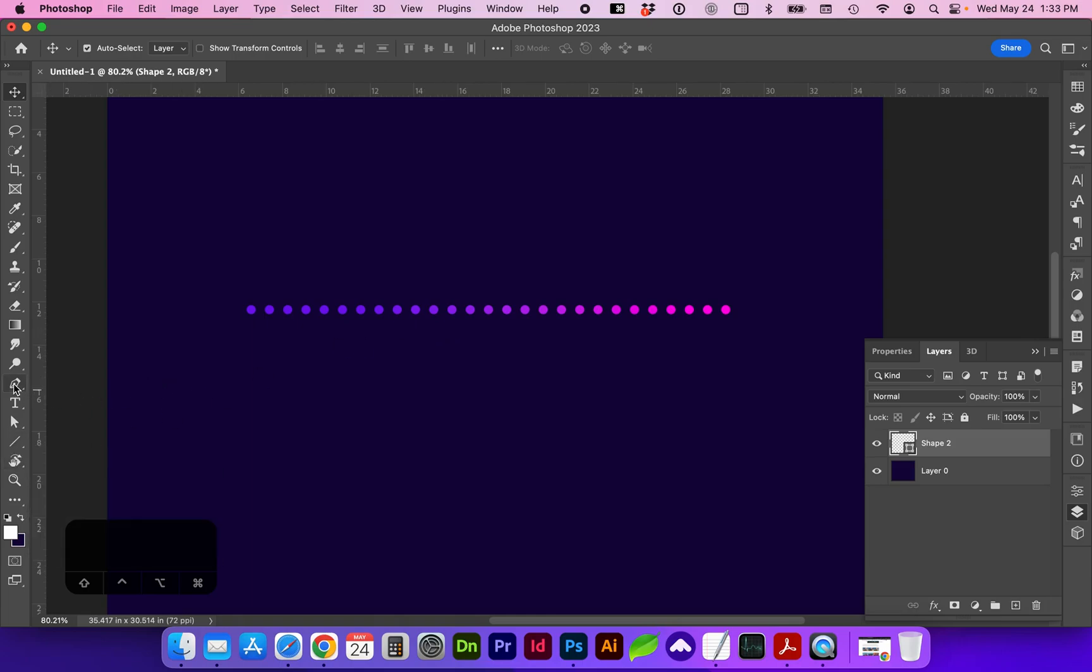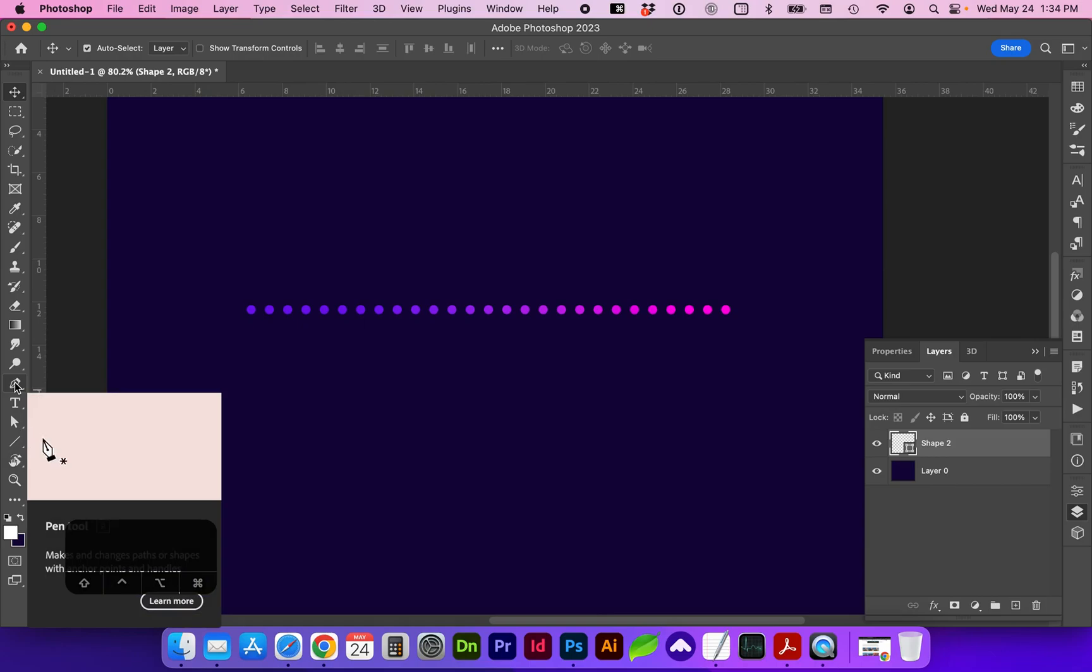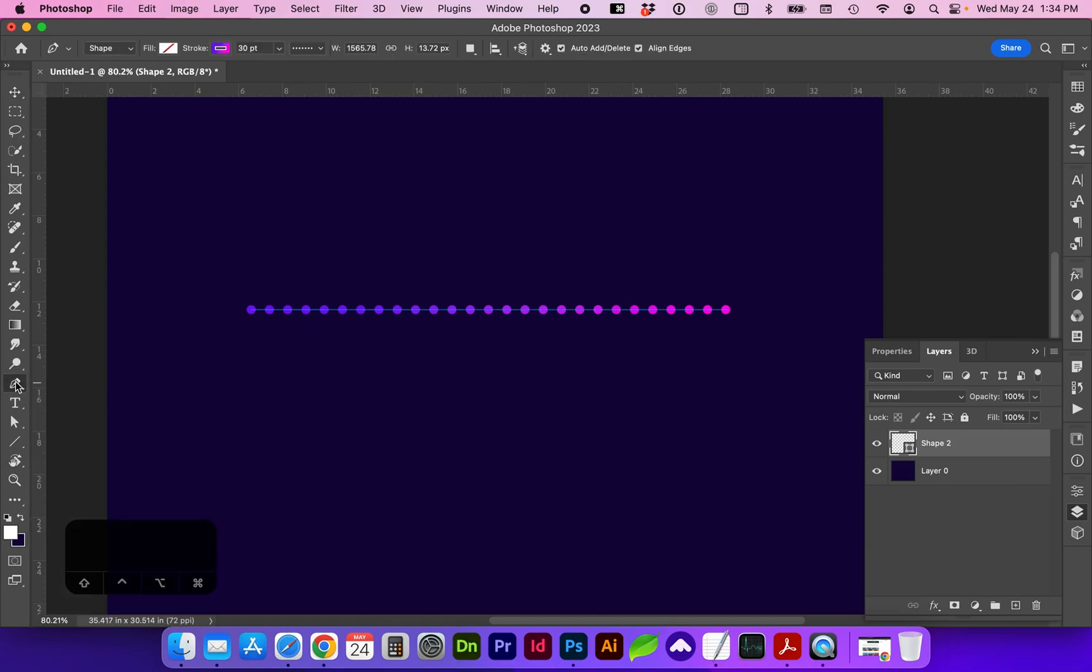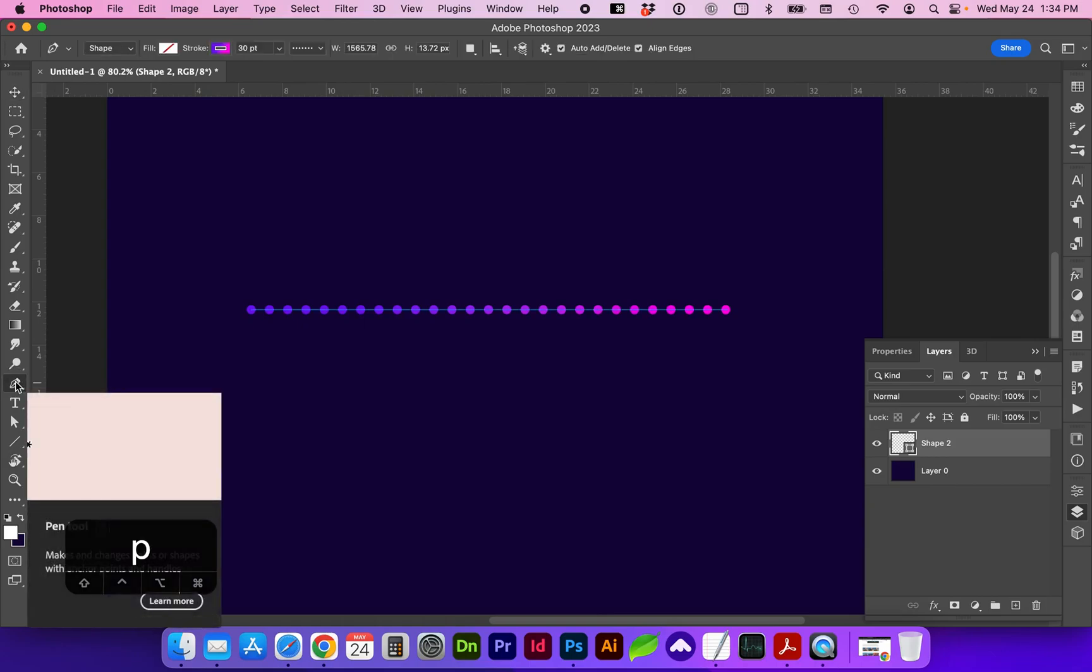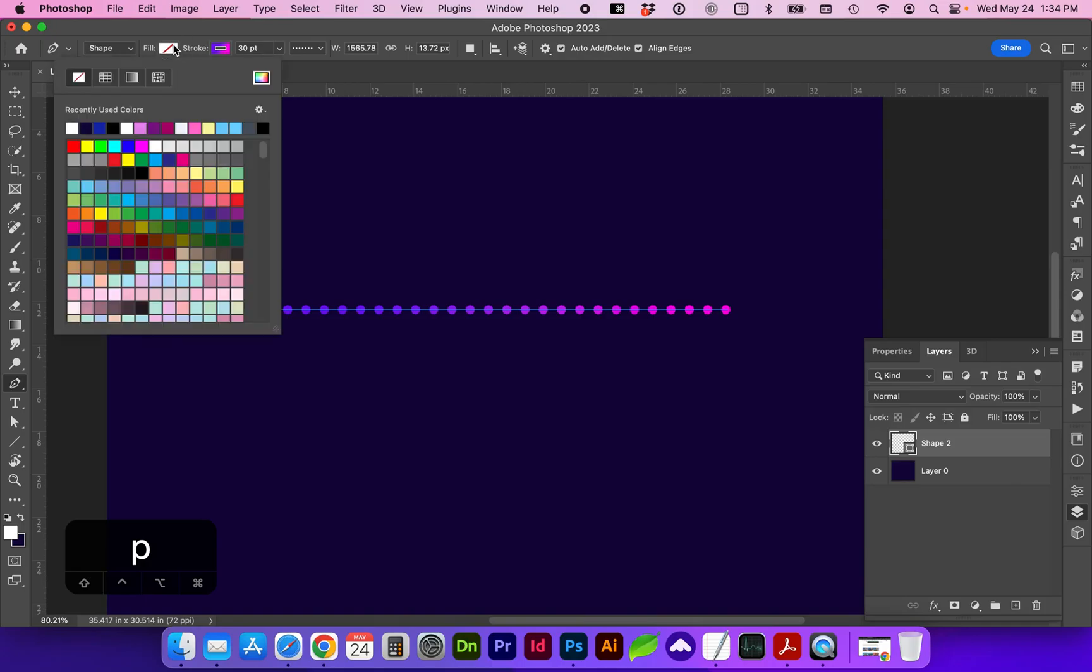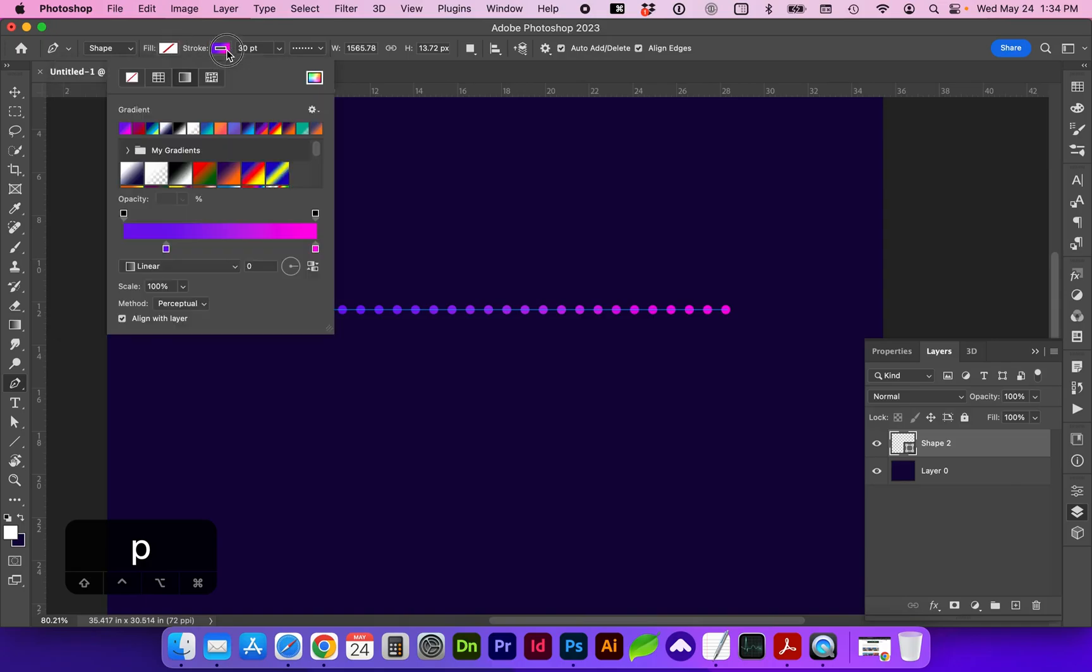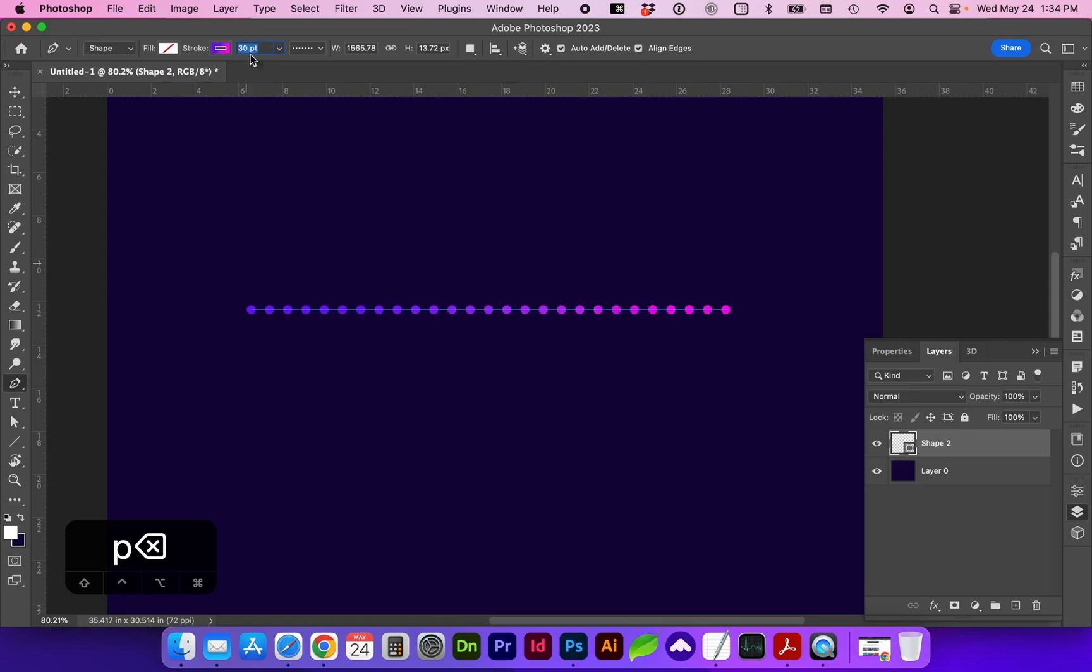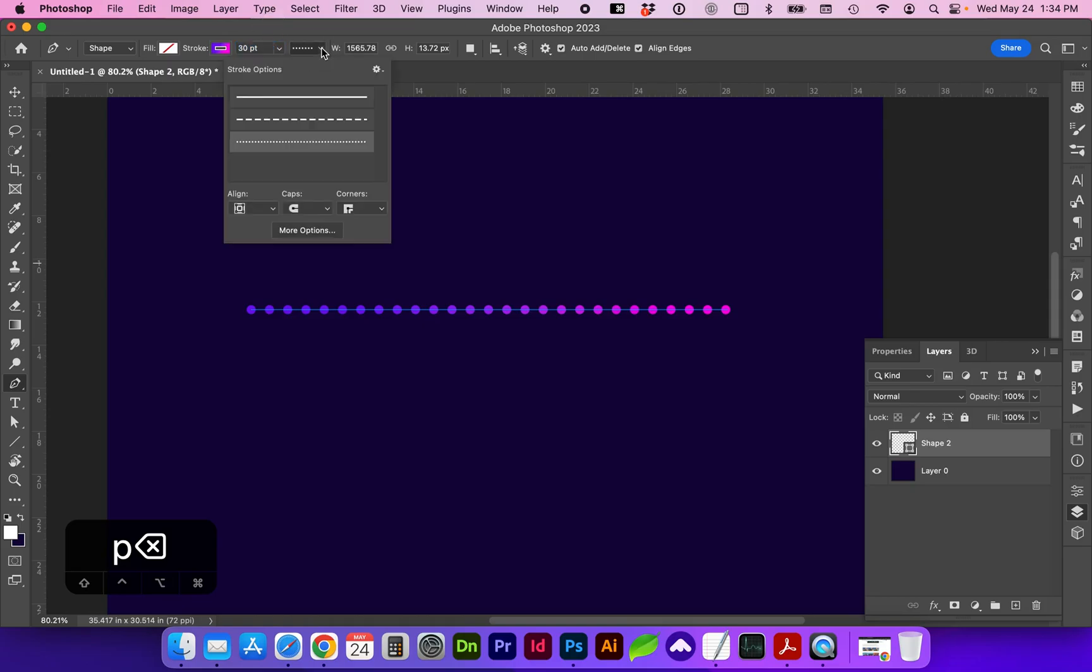For the first method, go to the pen tool (P for shortcut), and we want shape with a fill of none. Select your stroke color, which can be a gradient or a solid color. I'm going to choose a linear gradient and whatever font weight, then select the dotted line for the stroke options.